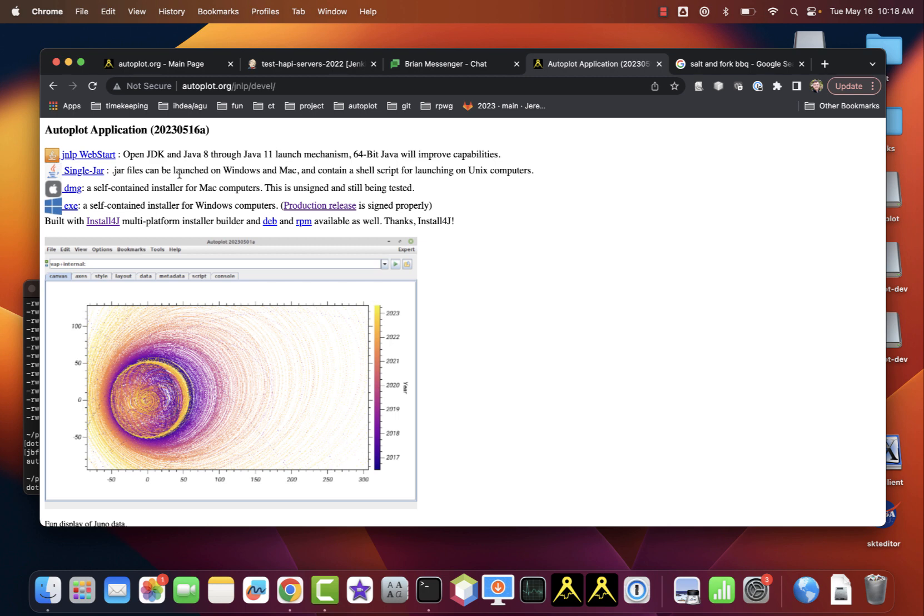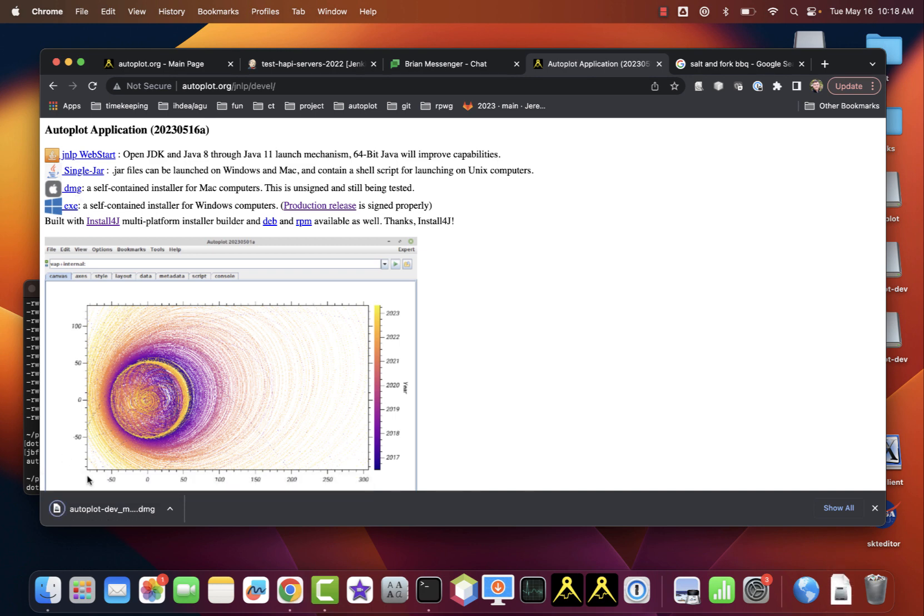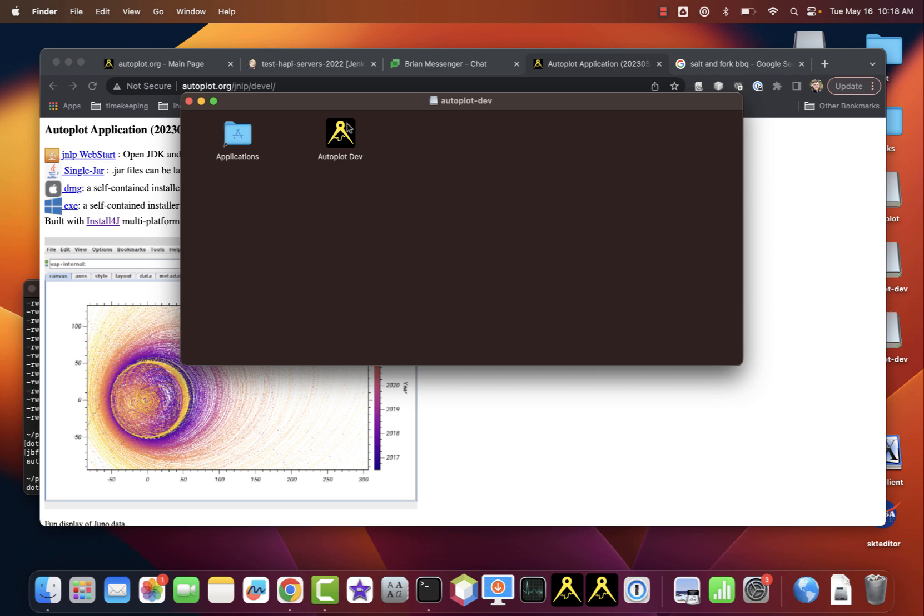Go to the release webpage and download the .dmg file. This is about 80 megabytes and will take a short while to download. Double click to open the .dmg file.